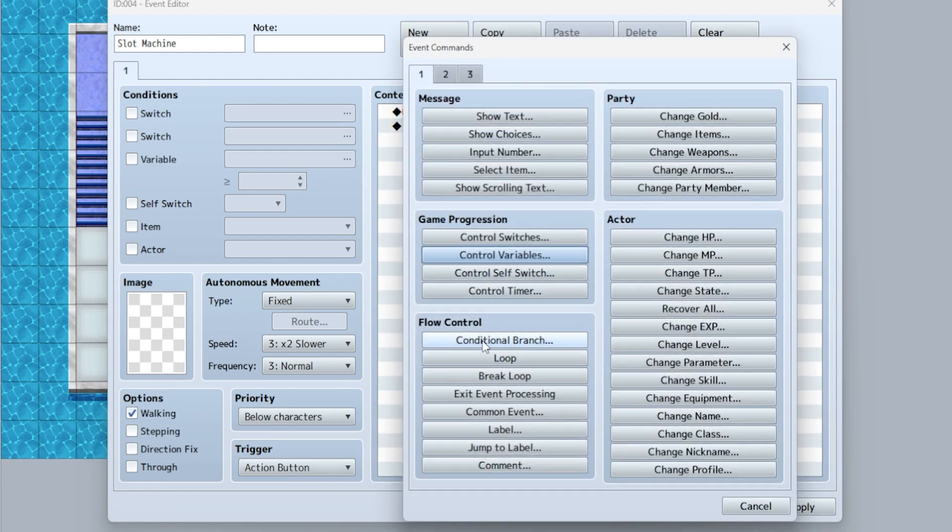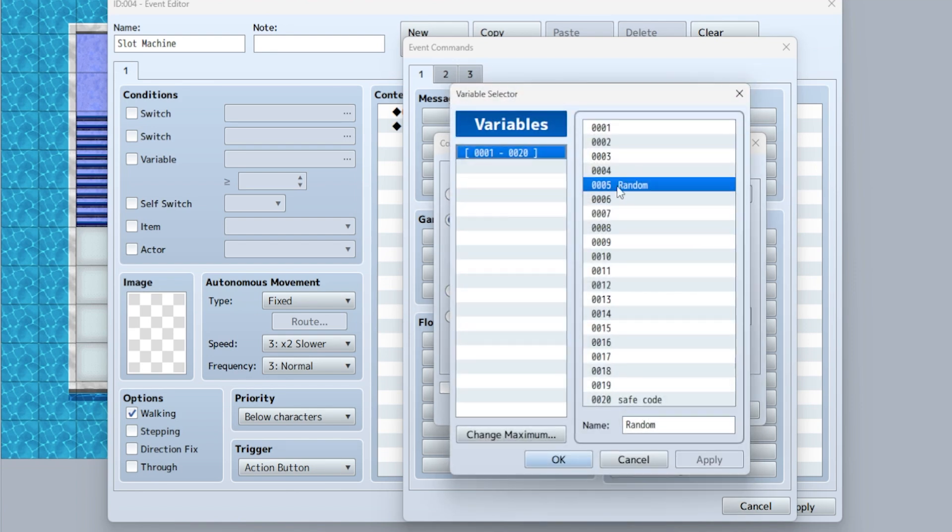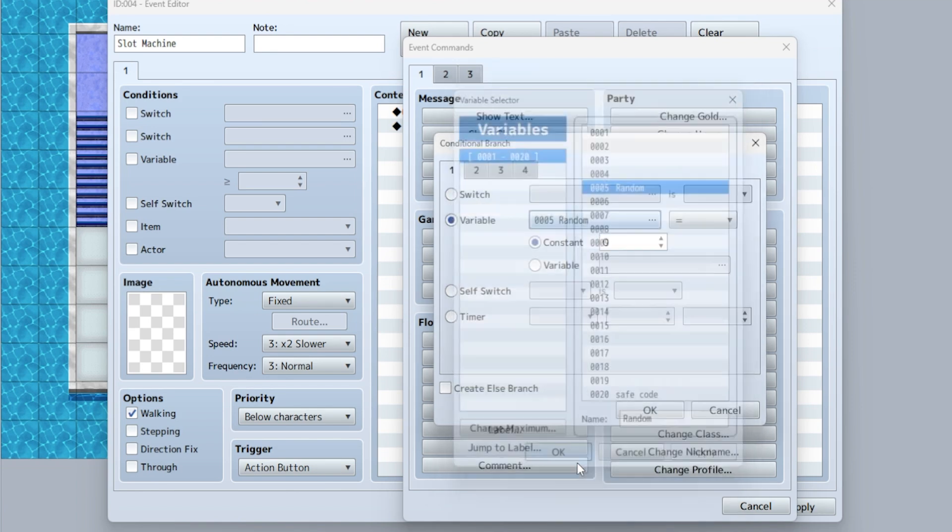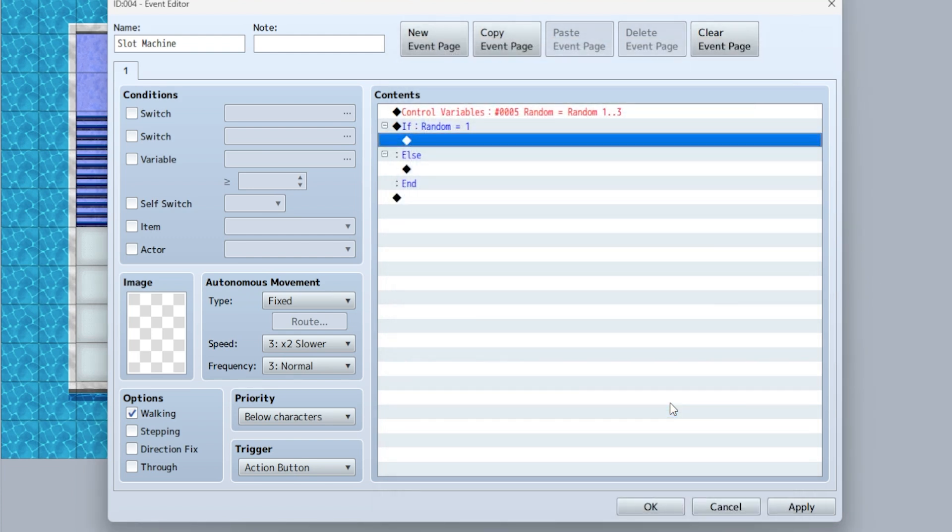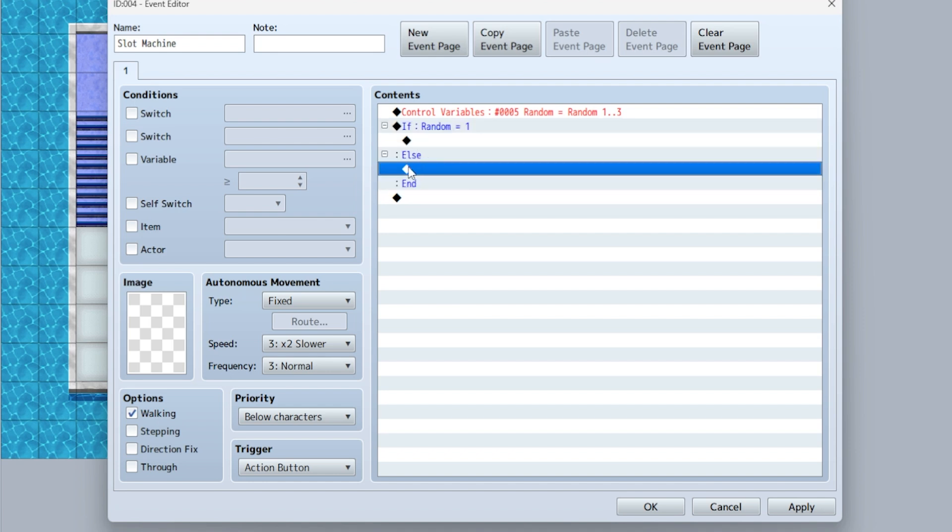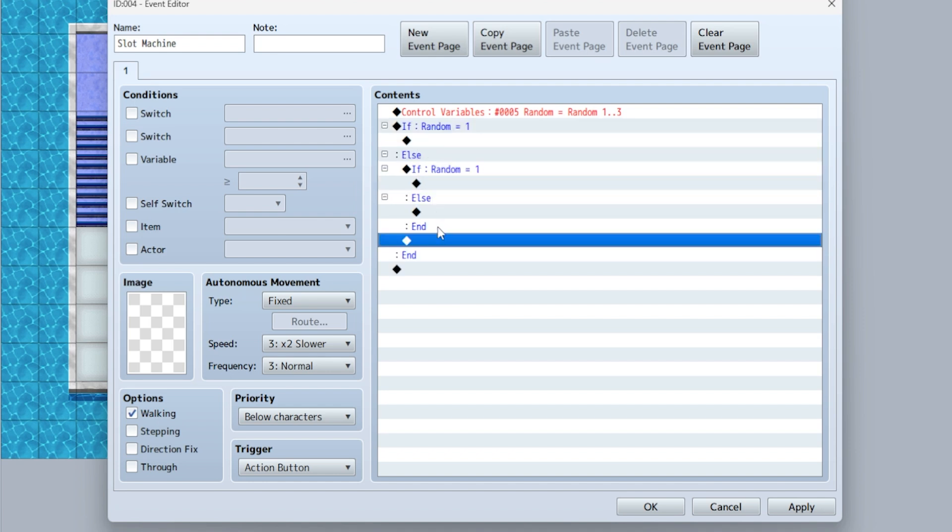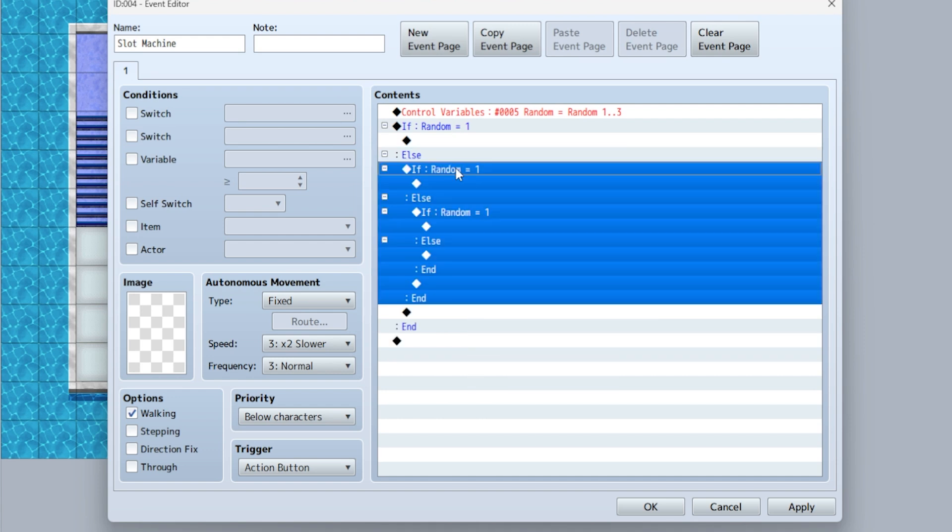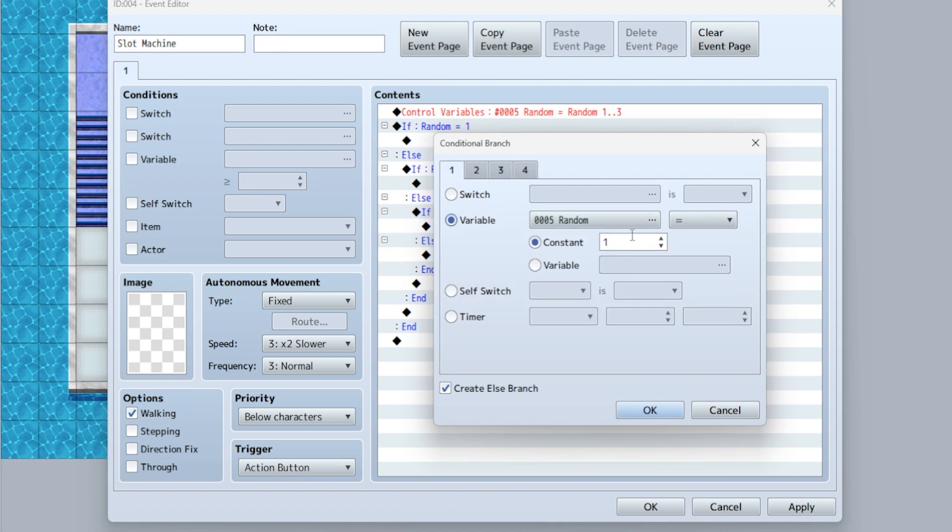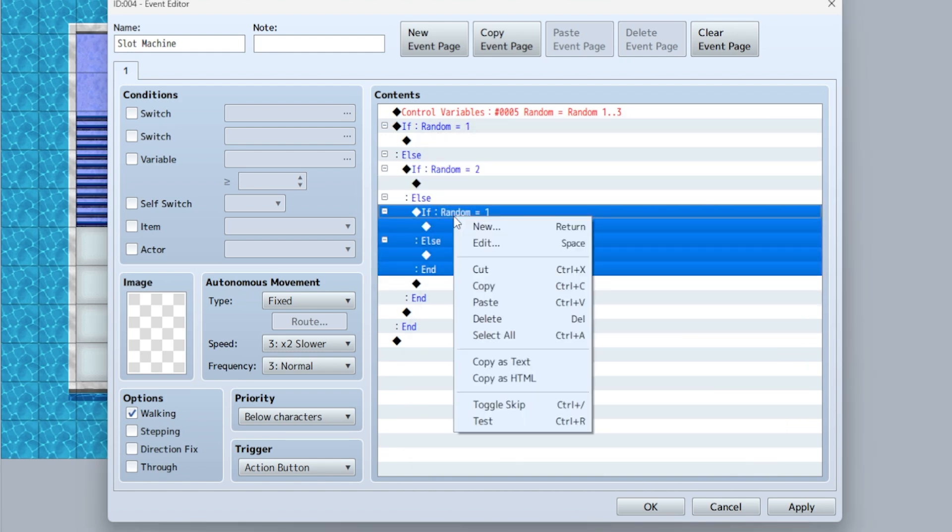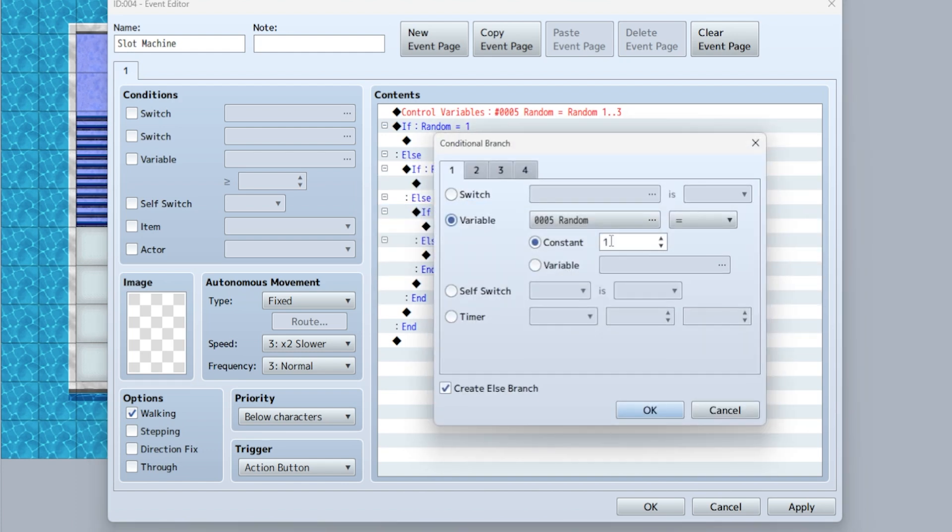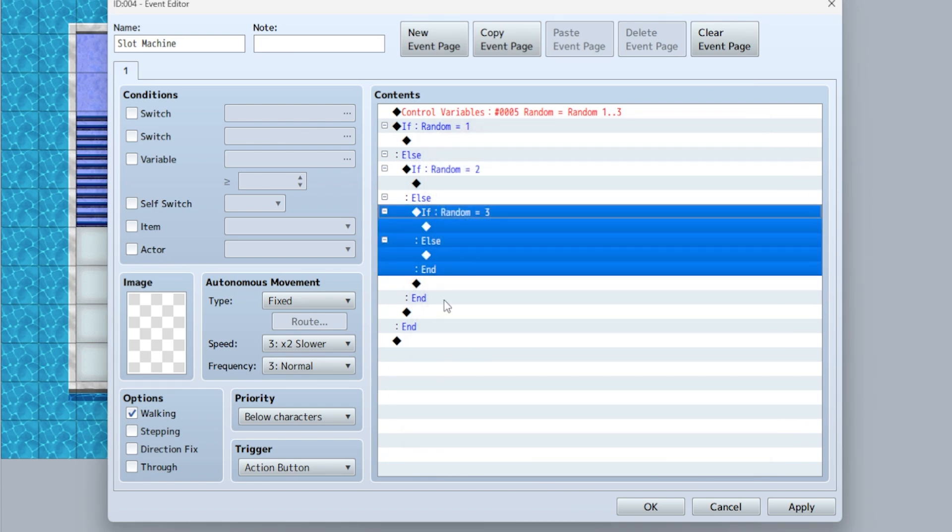So after that's done, you're going to do a conditional branch variable and select random equals one, and then make sure to click else branch. Now to make this, you could do exactly that all over again, or you could just hit control C and in the else control V and copy it. And then one more time in that else control V and then edit and change this to two and change just to three just saves you a little bit of workflow that way.